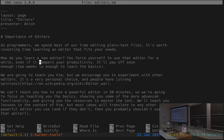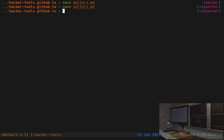Nano is a text editor that's great to use when you don't know how to use anything else, you're logging into a remote machine that has no other editors installed, and you need to make a small change to a file. This is not the thing you want to use to write complicated programs, because it doesn't really have great support for anything fancy. Instead, we're going to teach you how to use Vim, which is one powerful text editor.